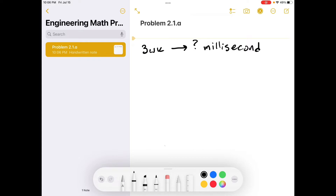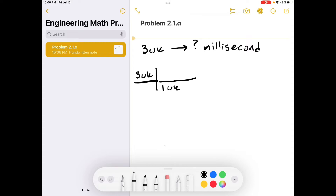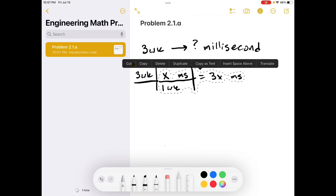We start off with three weeks and we're going to milliseconds. We need to use dimensional equations to convert this. If we knew exactly how many milliseconds were in a week, we could just say three times X equals 3X milliseconds and be done. However, I don't know how many milliseconds are in a week, so we'll have to take this one step at a time.